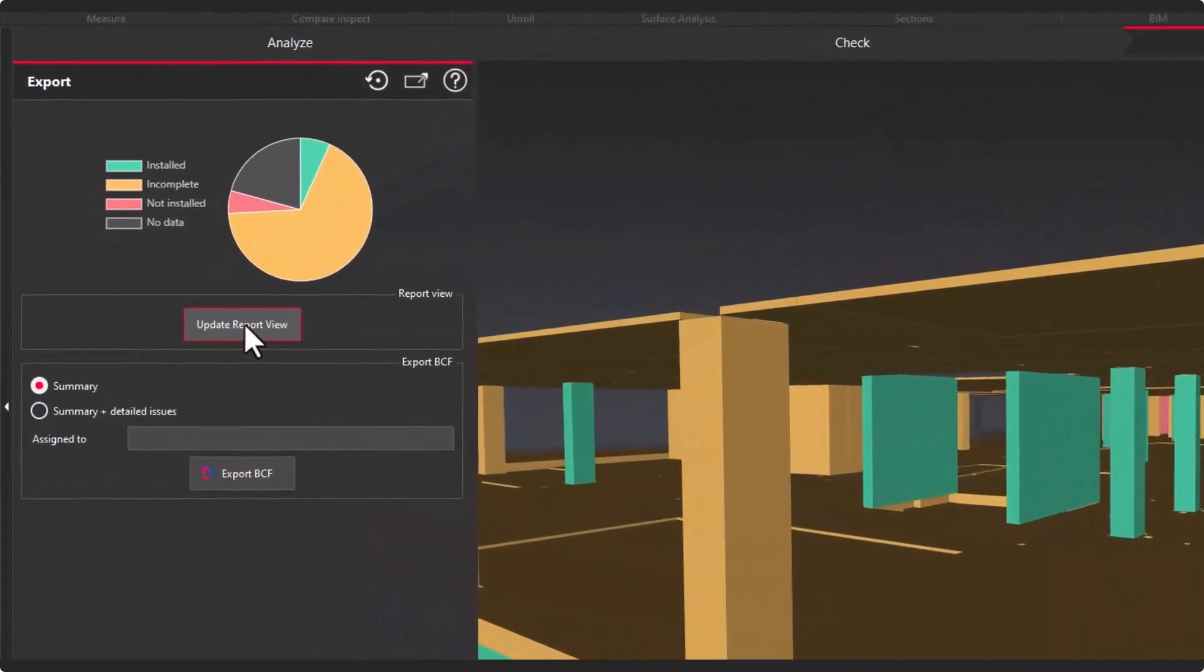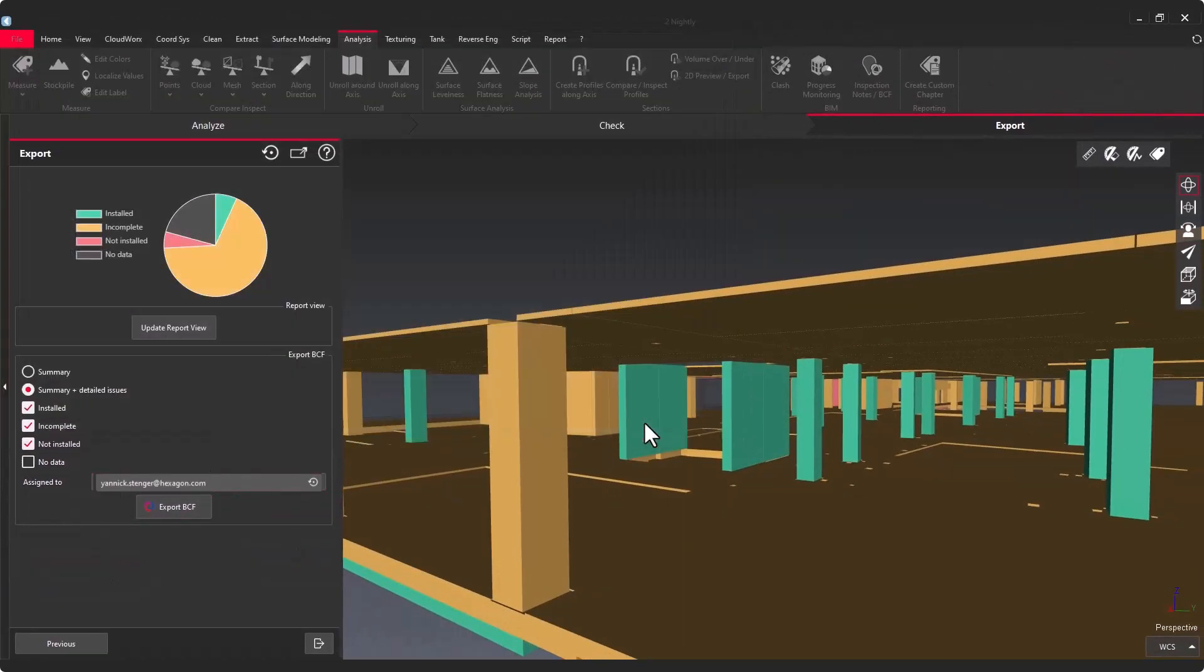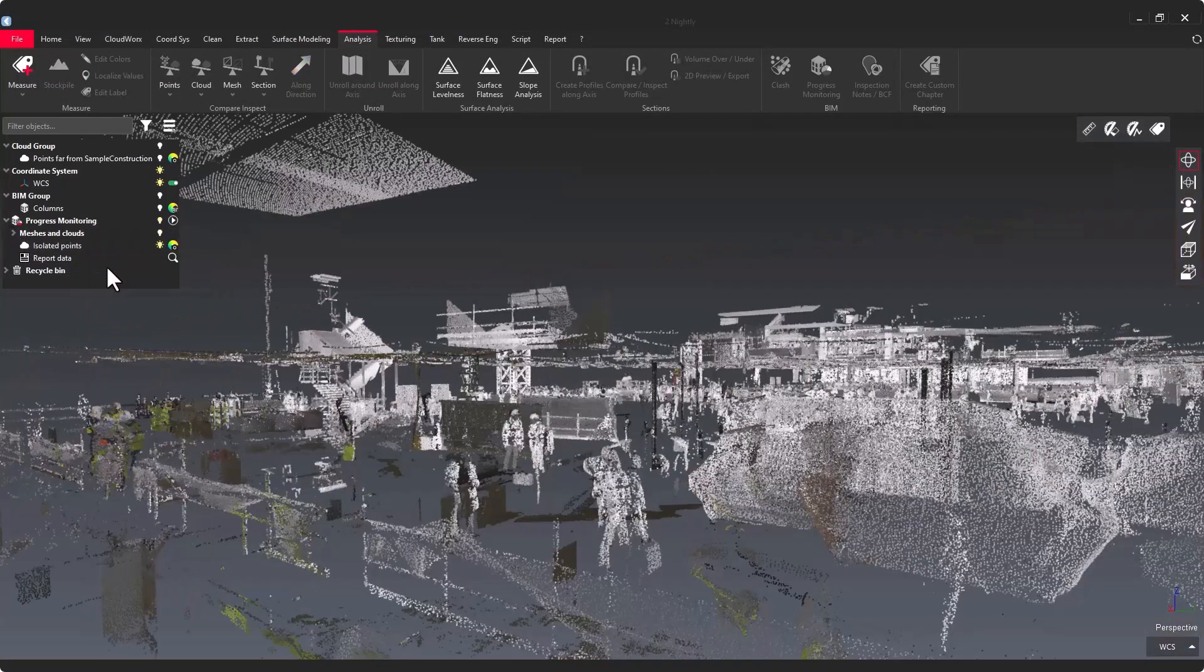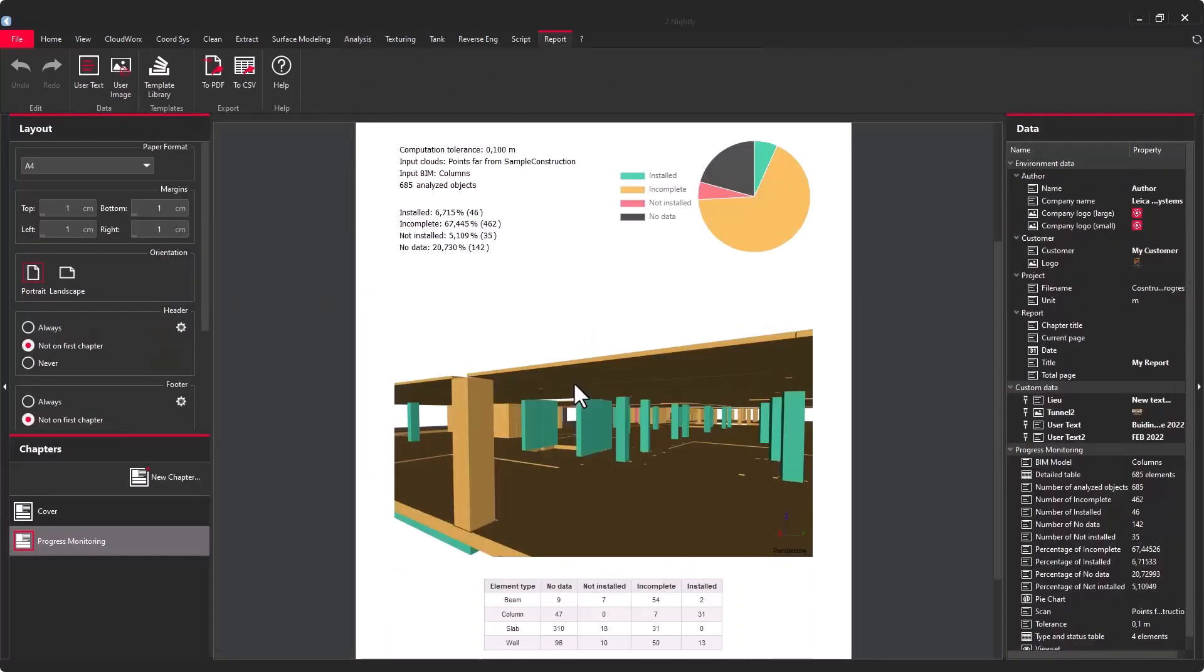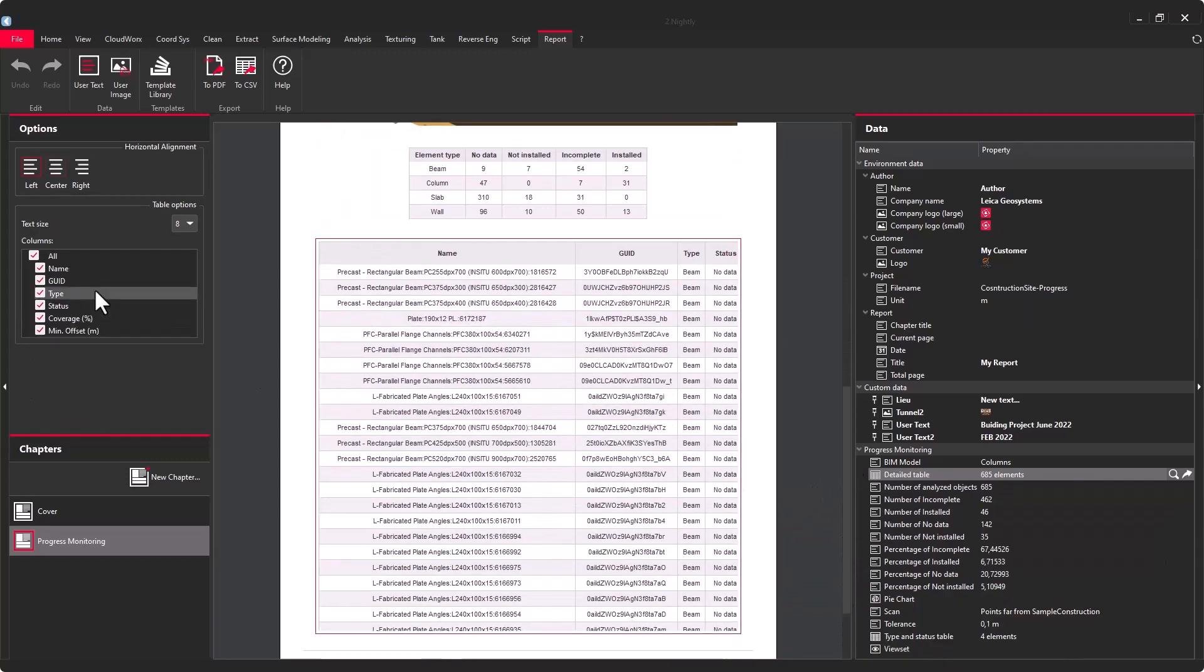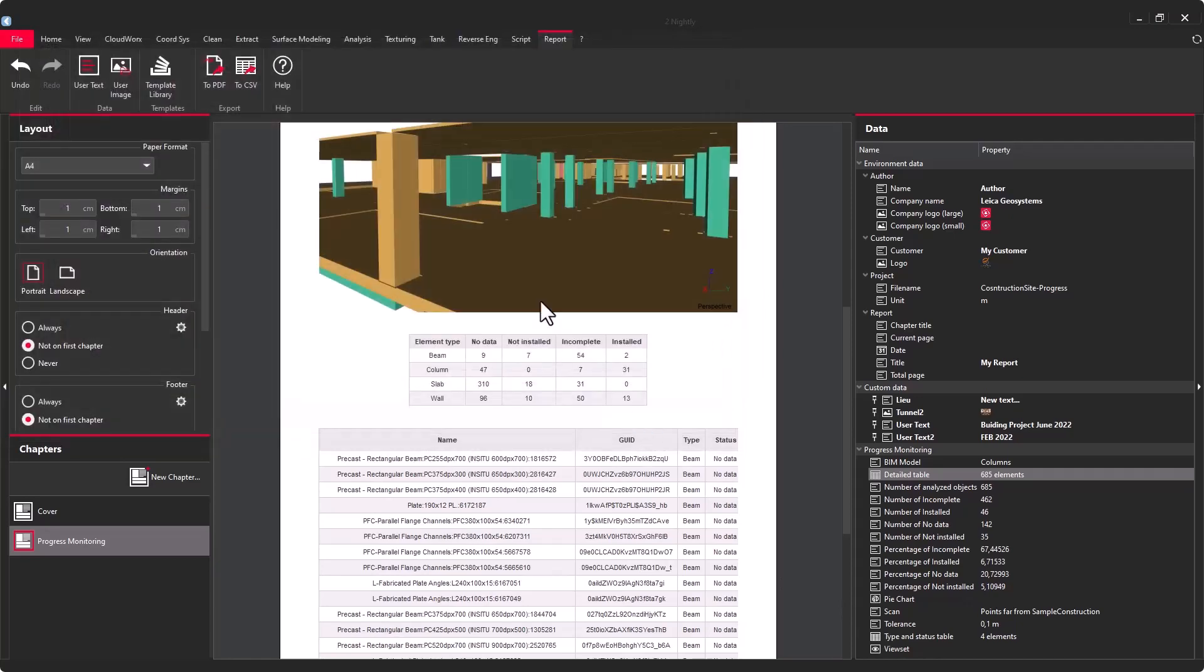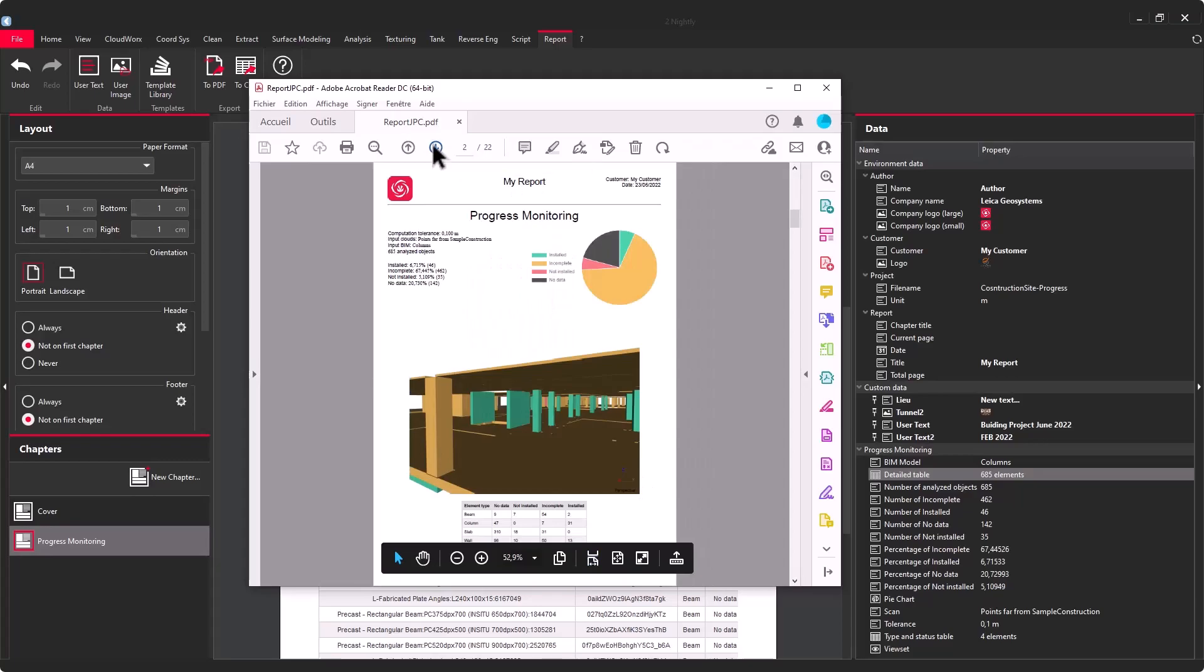In the final step of the workflow, you can directly create one BCF ticket to export the summary, but also you have this capacity to export multiple BCF tickets for each object. You also have the possibility to go to the report editor and to create a PDF report that includes a screenshot and a summary in a short table. It is also possible to create a detailed table with all the GUID information, the progress monitoring status, and to export this to a CSV. This CSV file can be consumed in BIM software products.